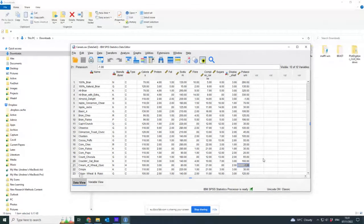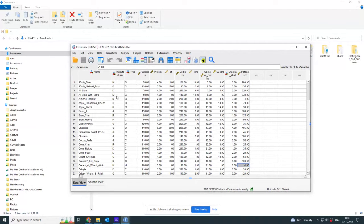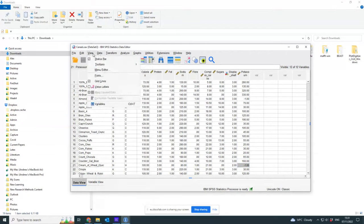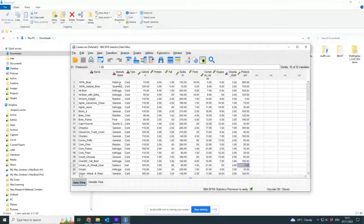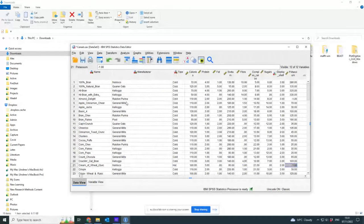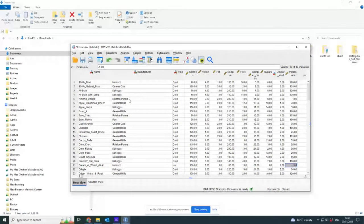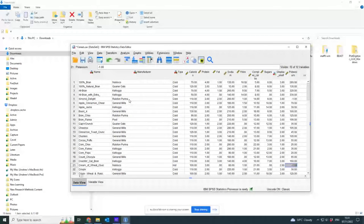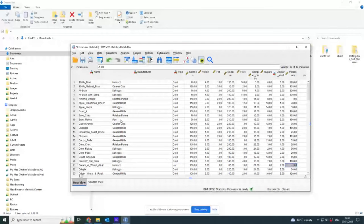You can't have minus one potassium. You've got manufacturer which is coded here as NQ and whatever else. If I display it properly you see it says Nabisco, Quaker Oats, Kellogg's, Ralston, Purina.